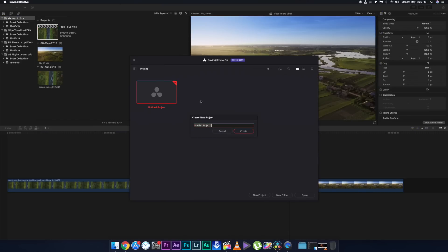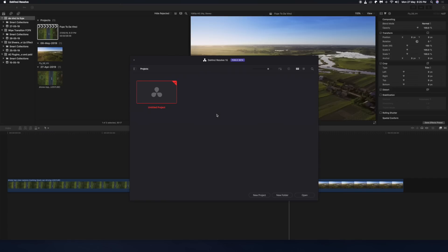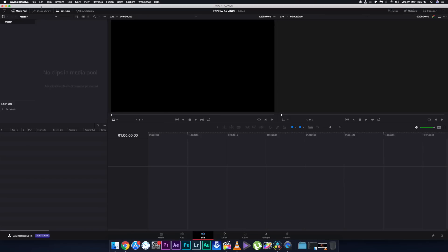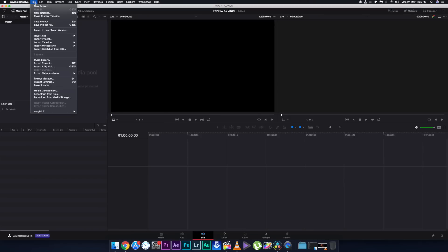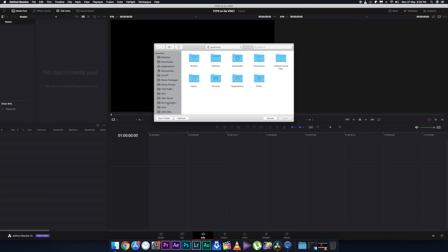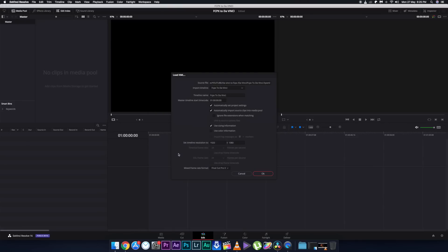Open DaVinci Resolve, make a new project, name it whatever you want, and click Create. Then go to File, go to Import Timeline, and click on Import AAF, EDL, and XML. Choose the destination where you saved that XML file. A dialog box will appear — keep everything as is and click OK.